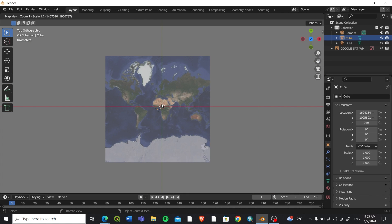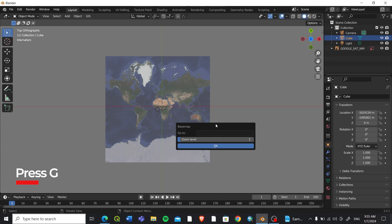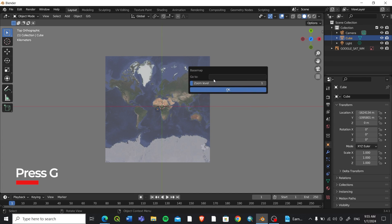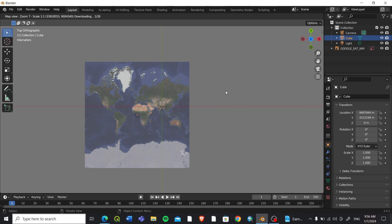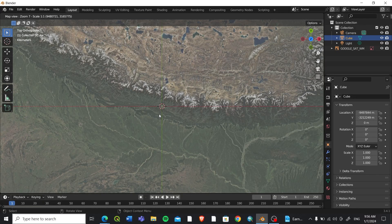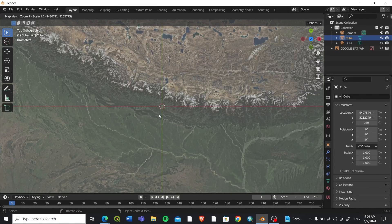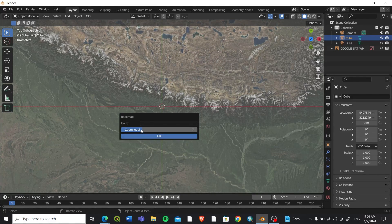What we can do is we can click G on the keyboard and you can increase your zoom level directly by sliding this, or you can go to your place or area of interest. I'll search Kathmandu and enter. This is my zoom level, or you can change the zoom level.